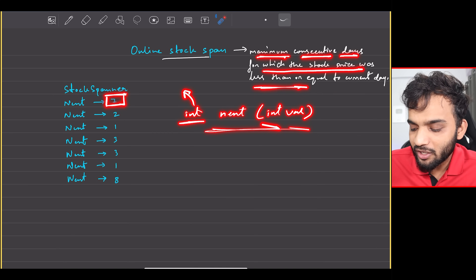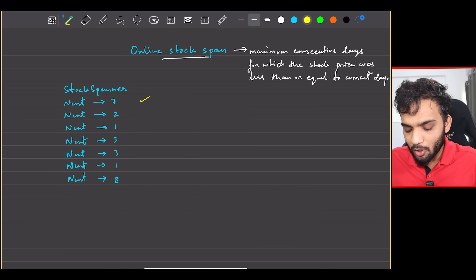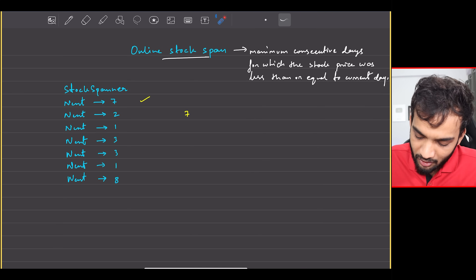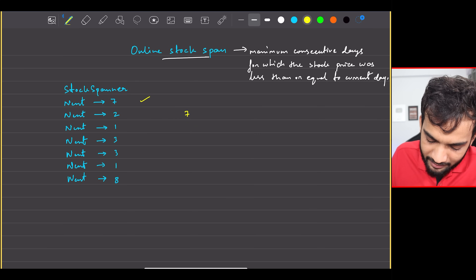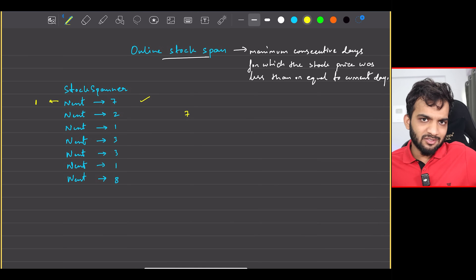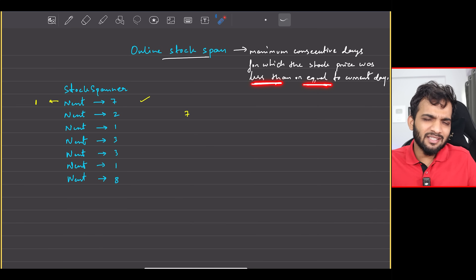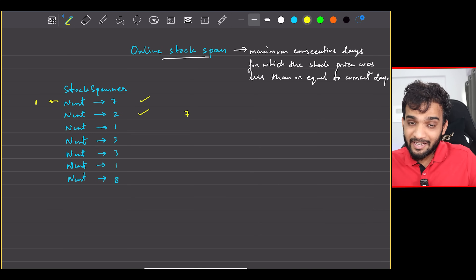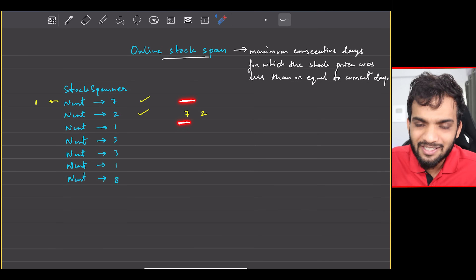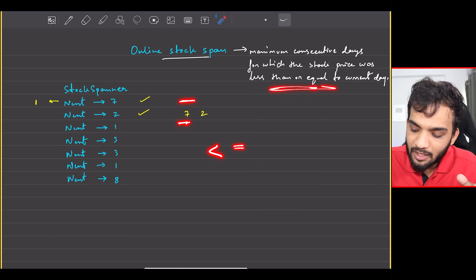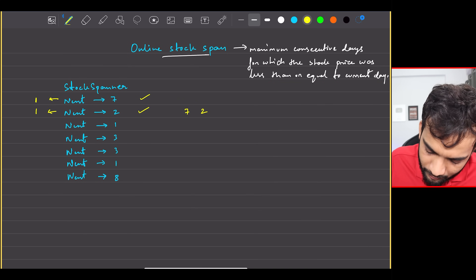For the first value, seven, there are no previous days to compare, so we return one — the current day itself satisfies the condition. For the next value, two, the previous day had price seven, which is not less than or equal to two, so we return one again.